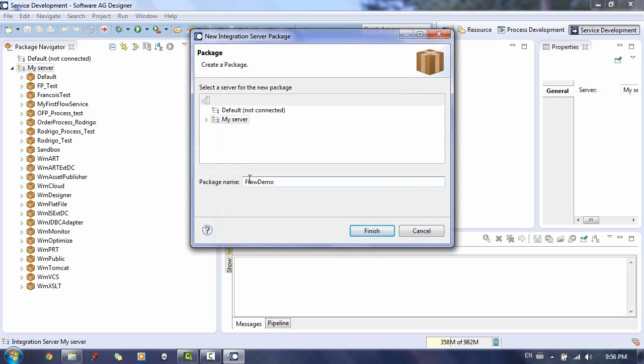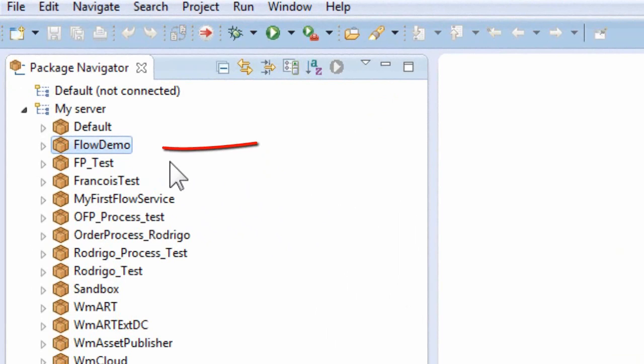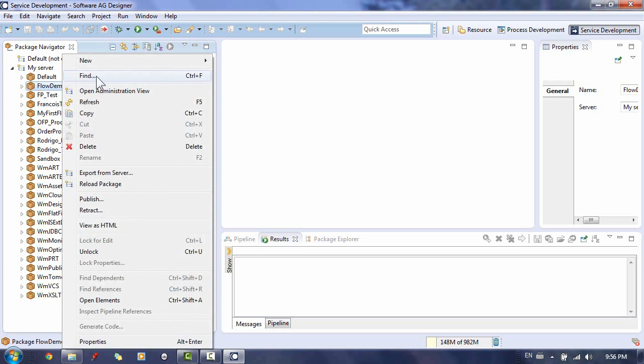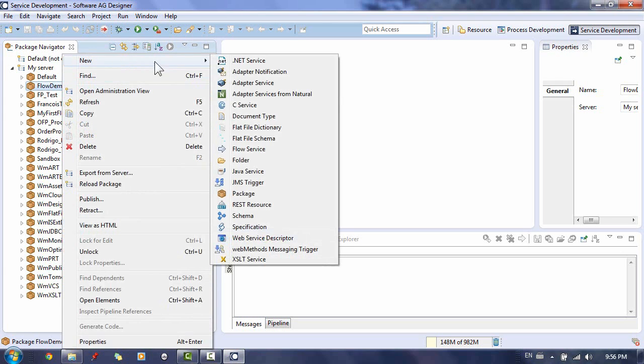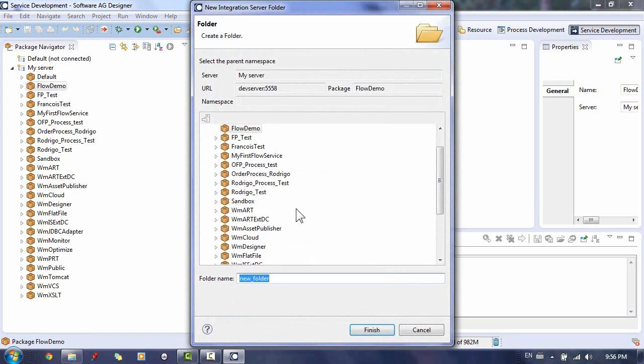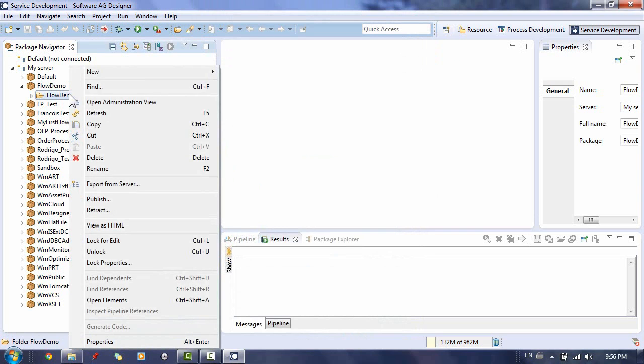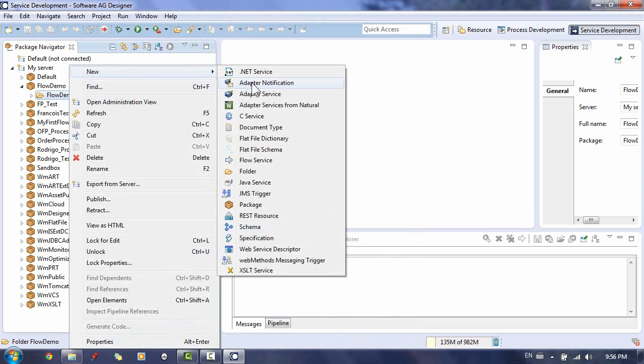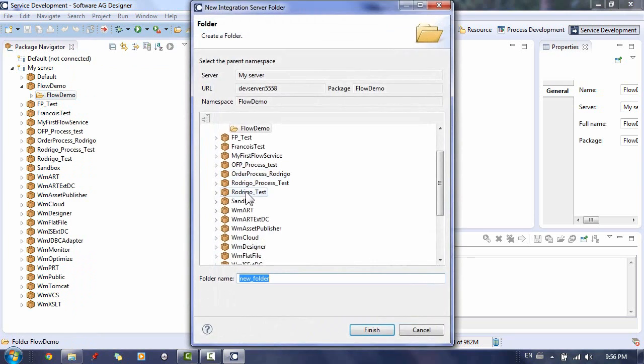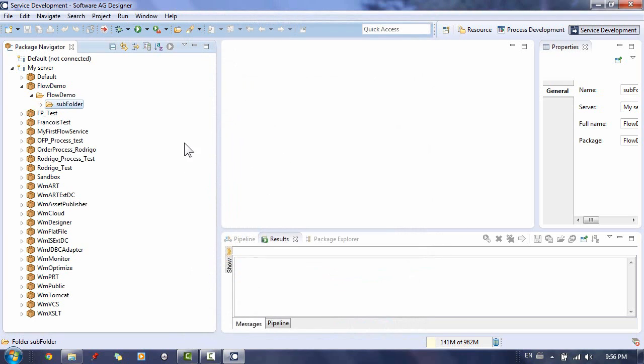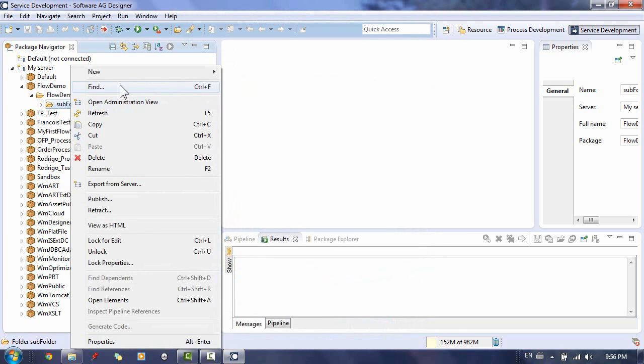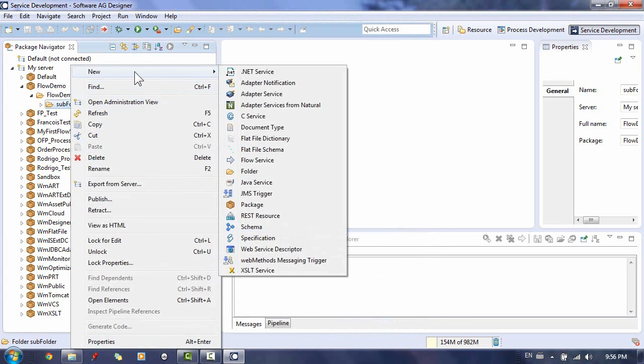Write in your package name and click Finish. Now that we have our package created, let's create a folder structure. It's best practice to call the root folder under our package the same as our package name, so we call the root folder Flow Demo. To keep things simple, we will create one subfolder. I will create our flow service directly under that folder. We will call this flow service My Flow Service.